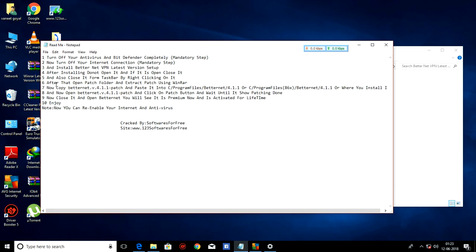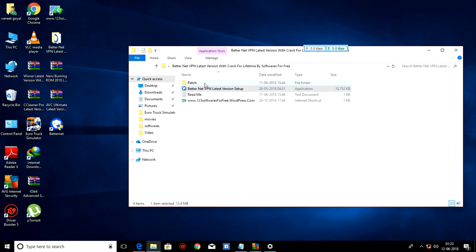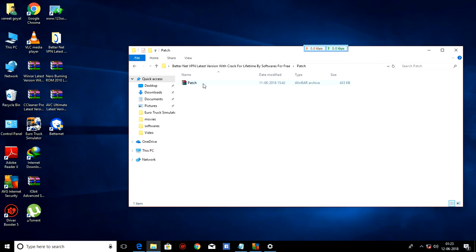Now, after that, open patch folder and extract patch using WinRAR. Patch folder. Patch. Extract here.